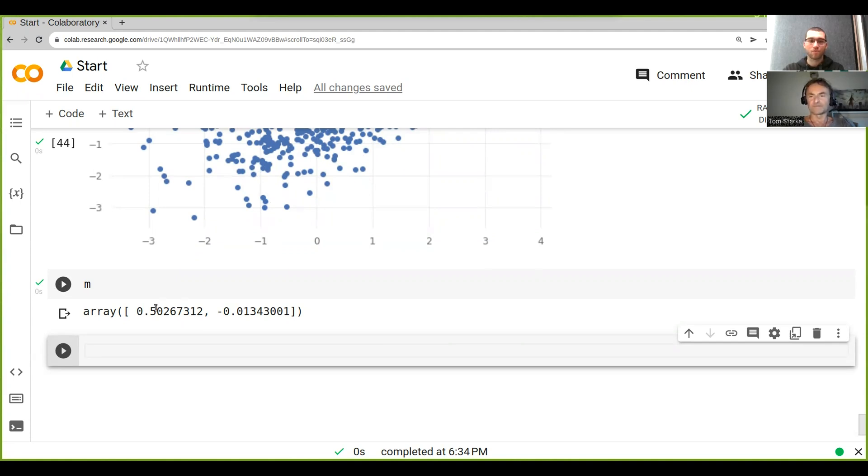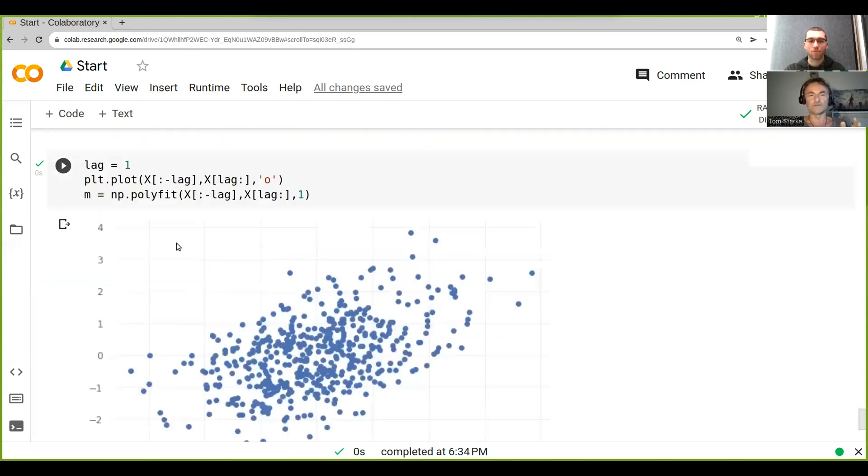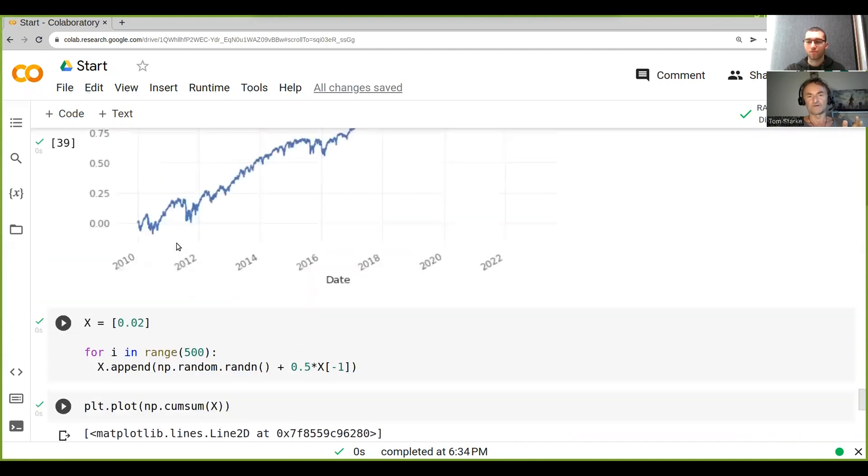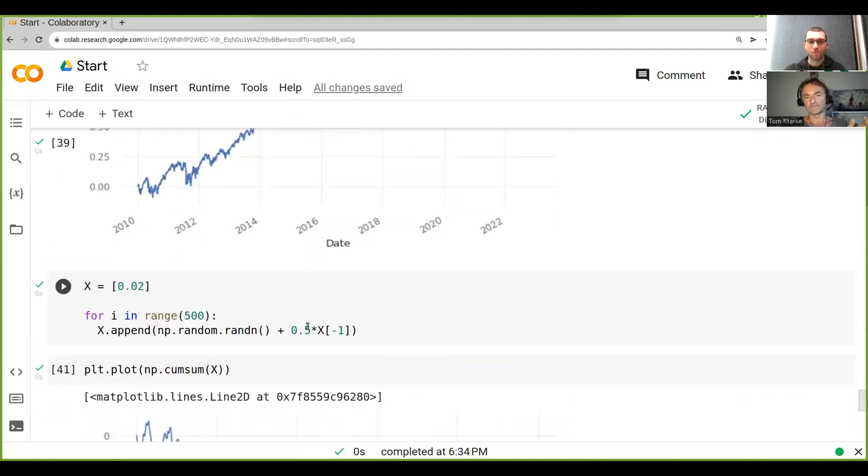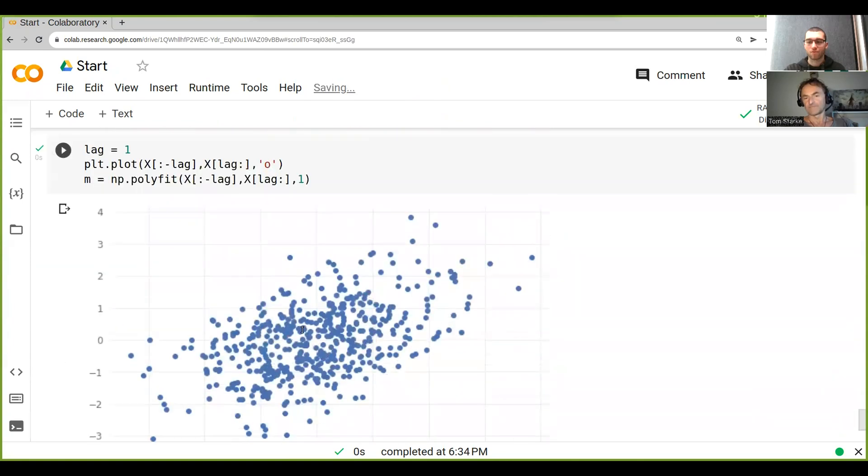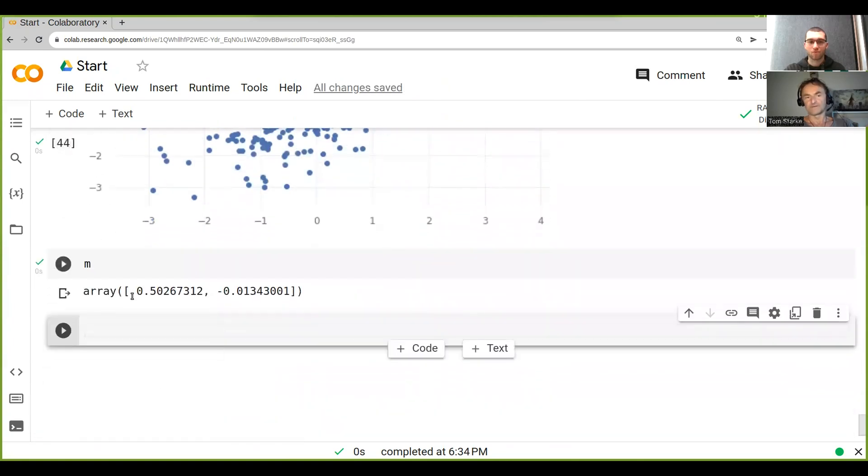And so you can see that this 0.5 is tantalizingly close to the autocorrelation that we produced higher up, you know, when we produce the autocorrelation here. This is our coefficient, 0.5. We do the linear regression and we got the 0.5 here. It's pretty cool, isn't it?